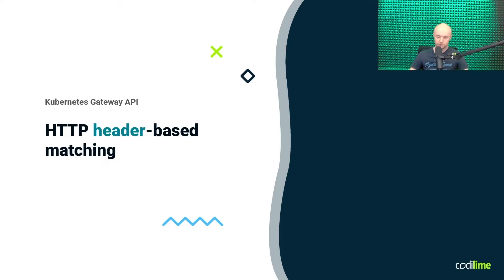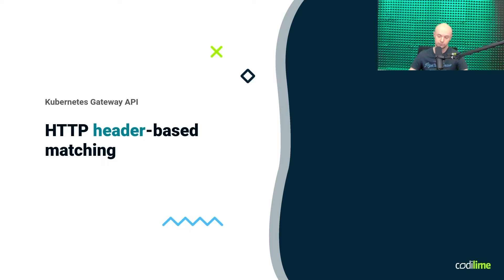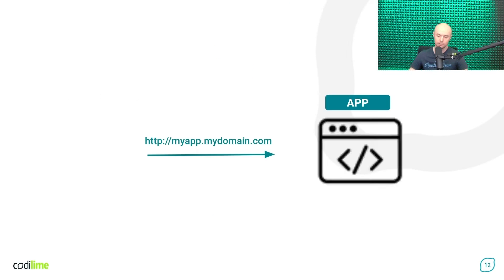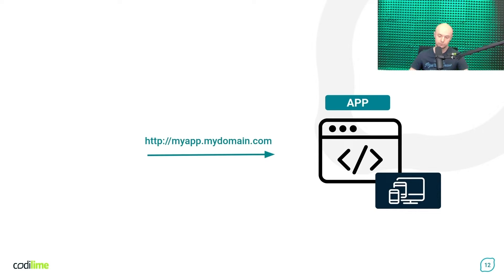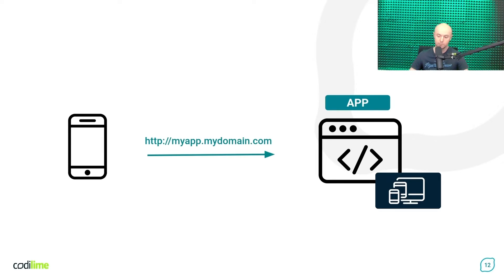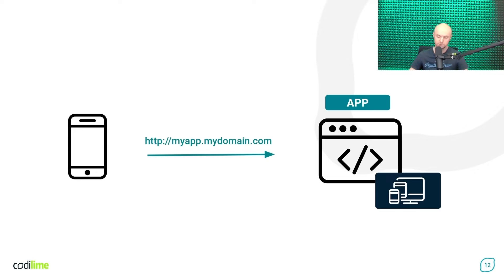In the previous example, the matching was based on paths. Now let's see how we can also use HTTP headers for this purpose. Imagine a web application that provides a different user interface depending on the type of device you're using. For example, if someone is sending HTTP requests from a mobile device, its browser will receive from the web app the content optimized for mobile devices.